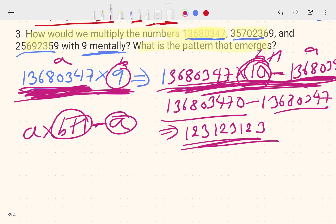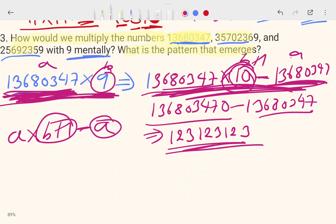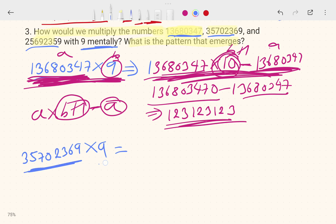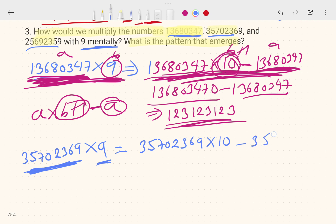Let's apply this to another number, say 357023690. Multiply by 9 using the same trick: take the number, multiply by 10 (add a zero), then subtract the original number. This gives a repeating pattern in the answer.